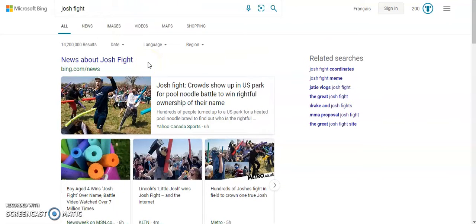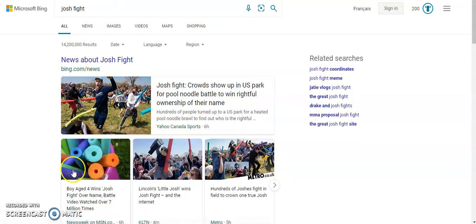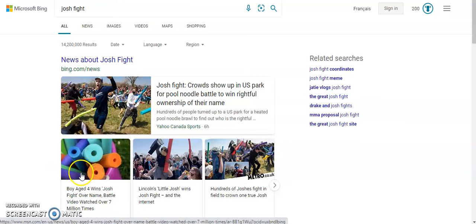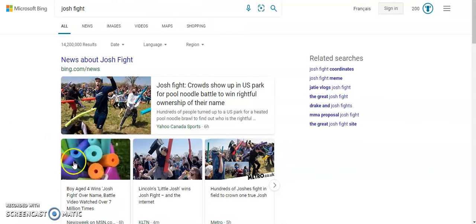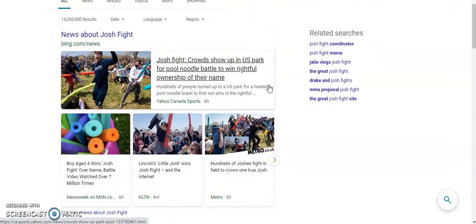They all got into a field in Nebraska, battled it out with pool noodles, and somehow a boy aged four won the Josh Fight over the name.